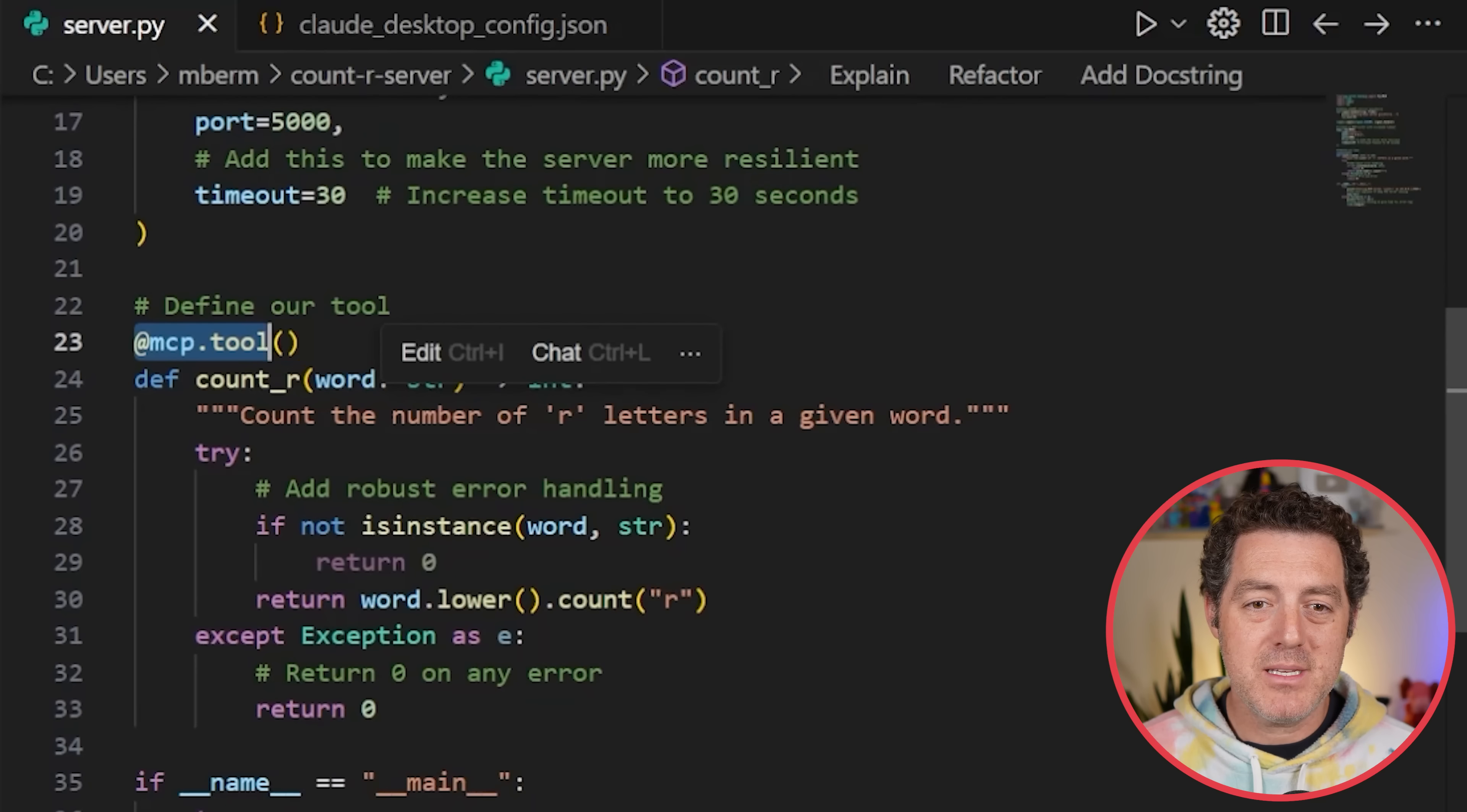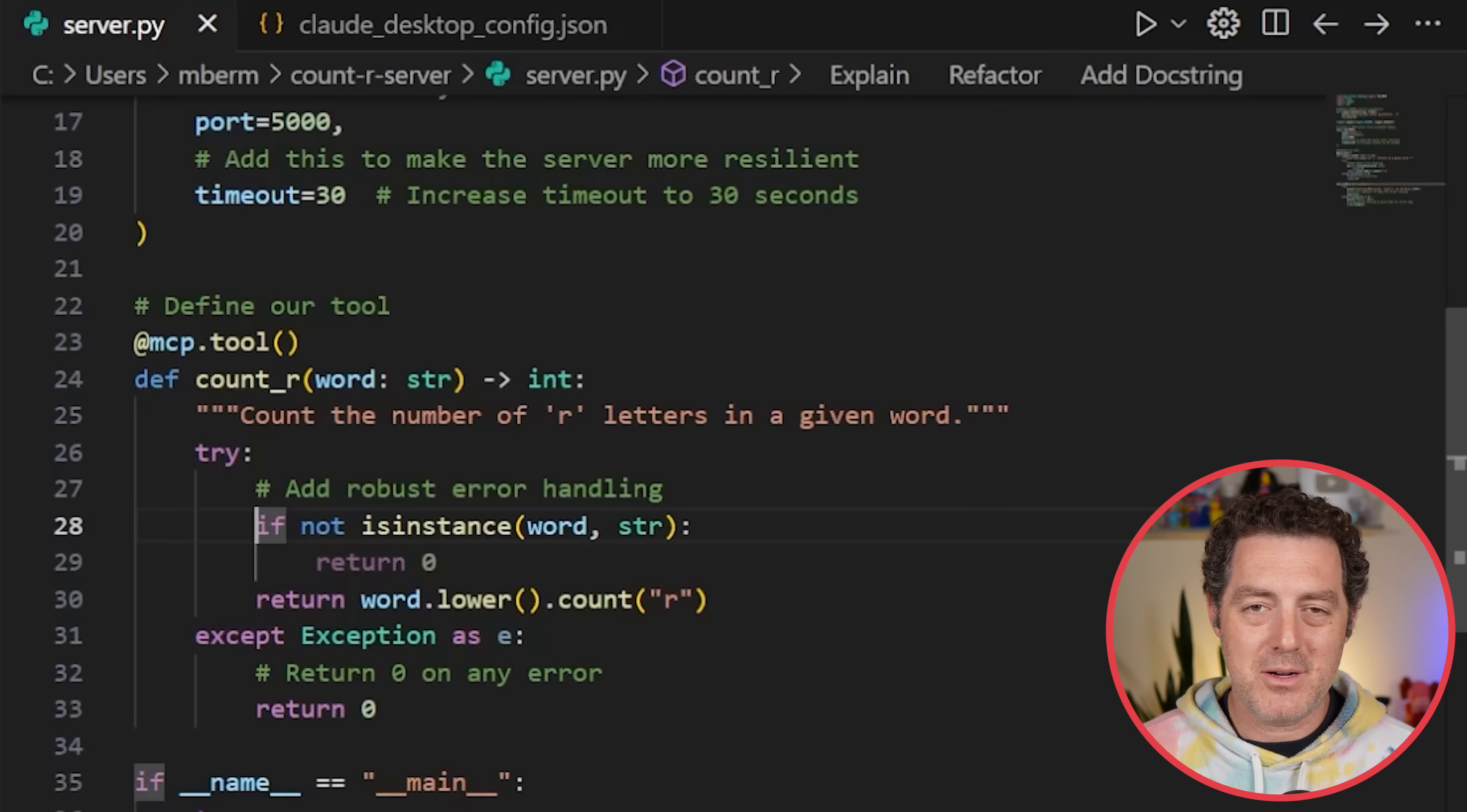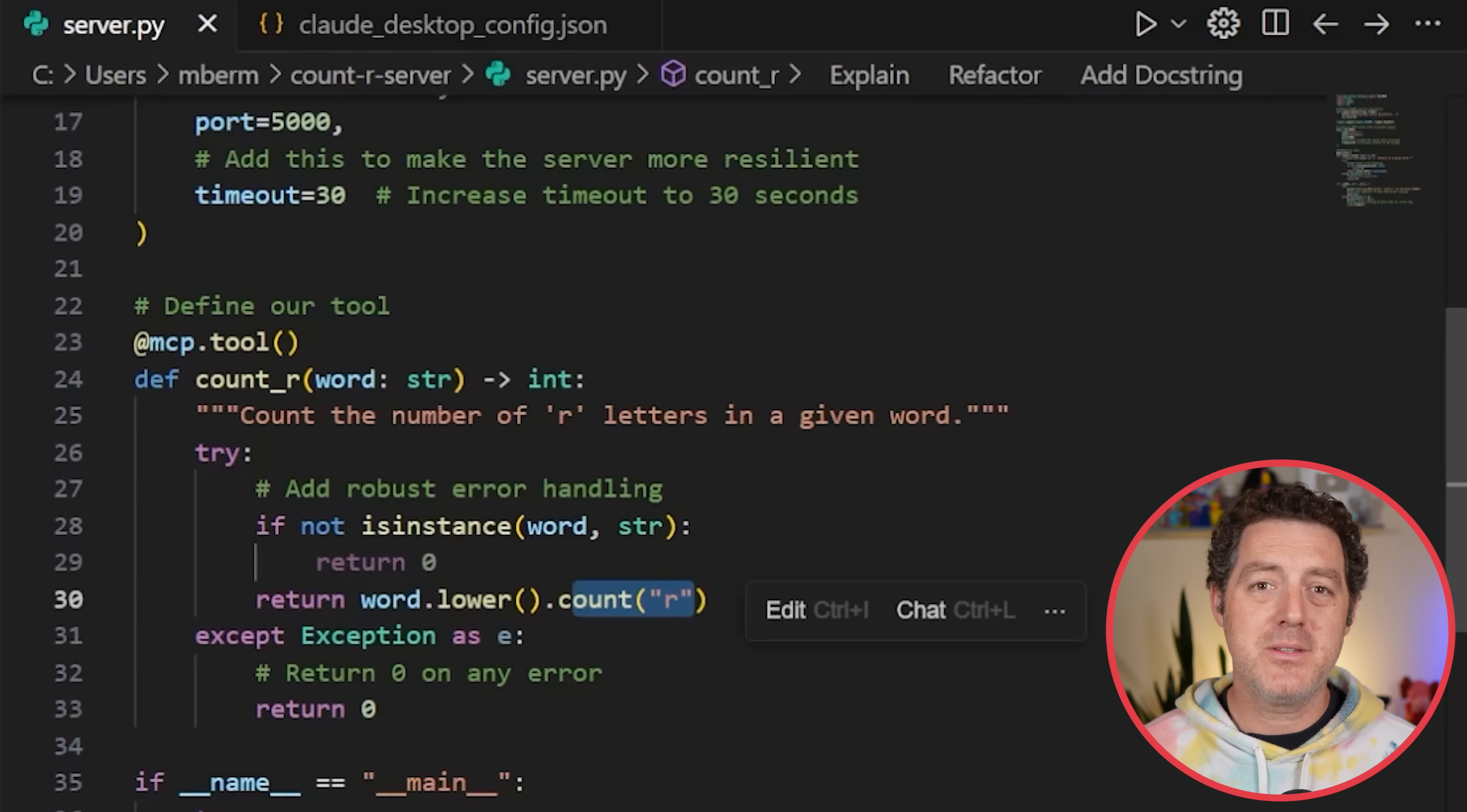Then we define our actual tool. That starts with @mcp.tool, open and close parentheses. So we have a definition, count. We're going to be passing in a word that's a string, and we're going to output an integer. Then we do try, if not is instance of a word, then return the word lower count r. So it counts the number of letters in the word and returns it as an integer. This can be any tool you want. You can check the weather using a weather server. You can wrap basically any API in this nice template that MCP provides you.